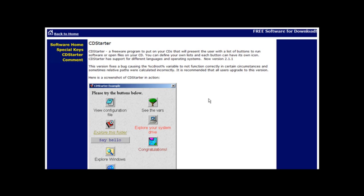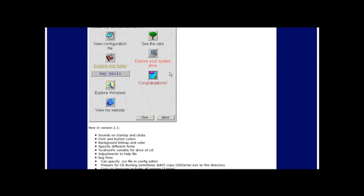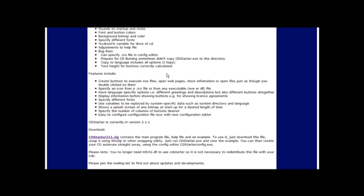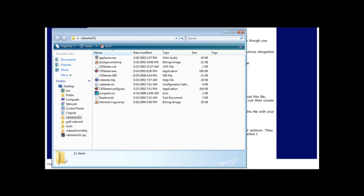First thing you need to do is go to this CD starter program and you can see the link at the bottom of the video here or you can get it out of the resources document. Once you get to this page just come down to the download link, click here, and download and unzip the program. Now once you've done that you can open up the folder and this is what you see.